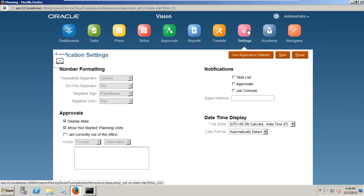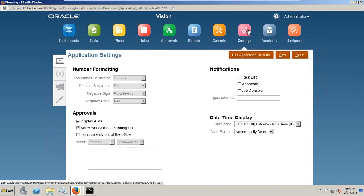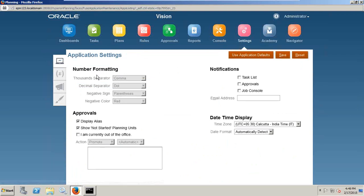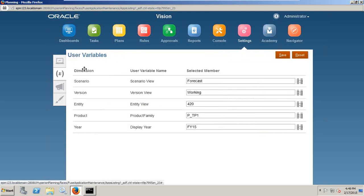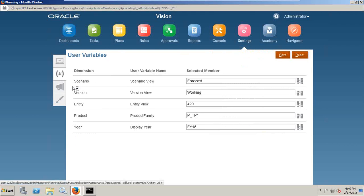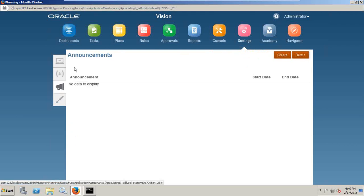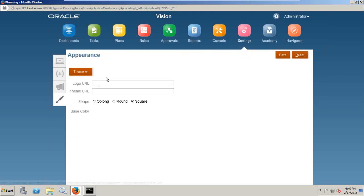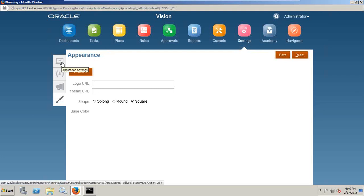You can go to user preferences. In a classic application or EPM application, we have application preferences. The same option is available under settings. You can define number formatting, approval process, notification, timestamp. You can set user-defined variables, user variables.